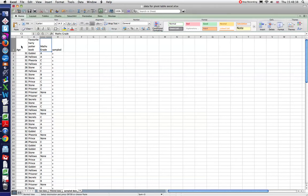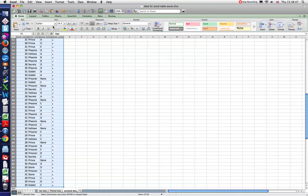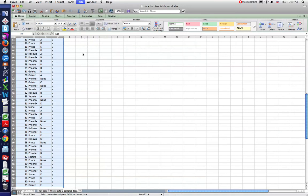So let's select all my data. So again, remember to do that, you hold down control shift and down and then control shift and across and that selects all my data. And then we go to data and pivot table.